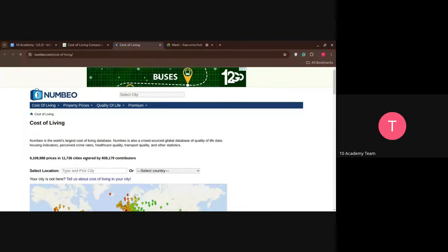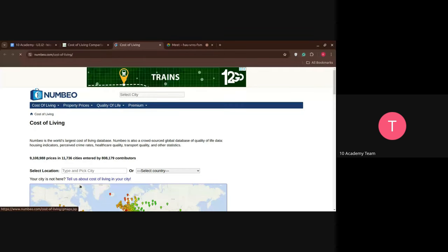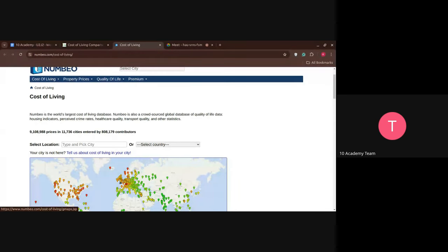So the first thing you're going to do is — you have a short list of cities that you can work with when you are doing your analysis. Can you see the screen?